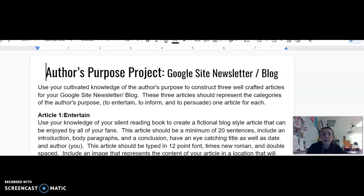Hi everyone, it's Ms. Prenner. I'm here to talk to you about your author's purpose project, which you will be using your personal silent reading book as inspiration for. We will also be using Google Sites as our platform for a newsletter or blog style project.